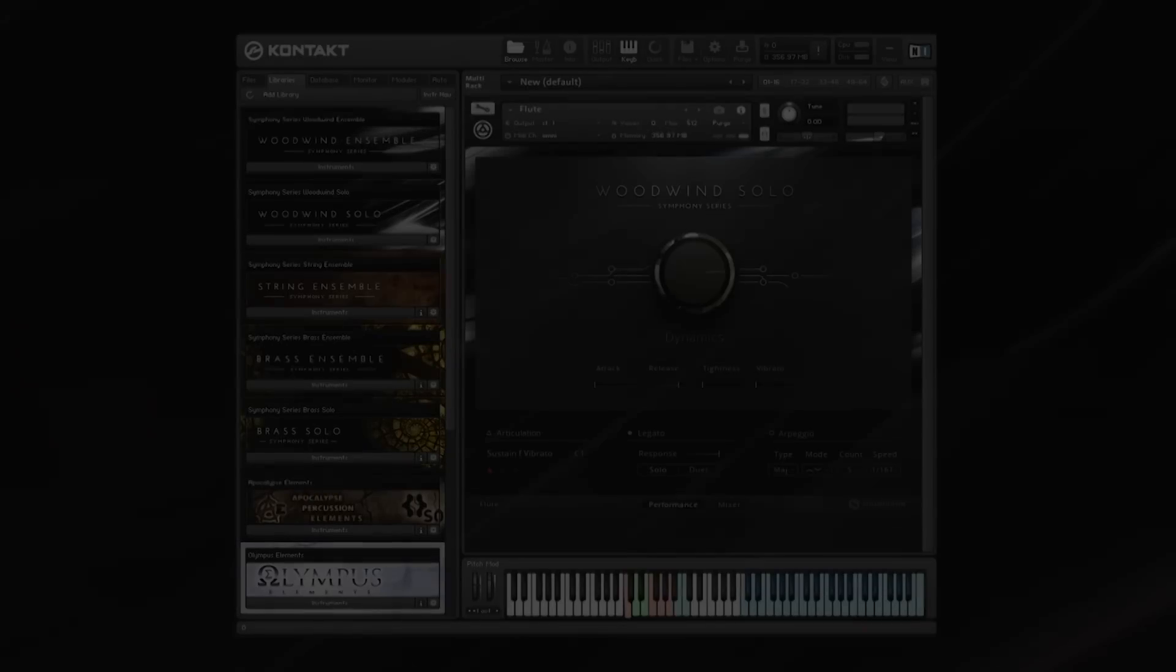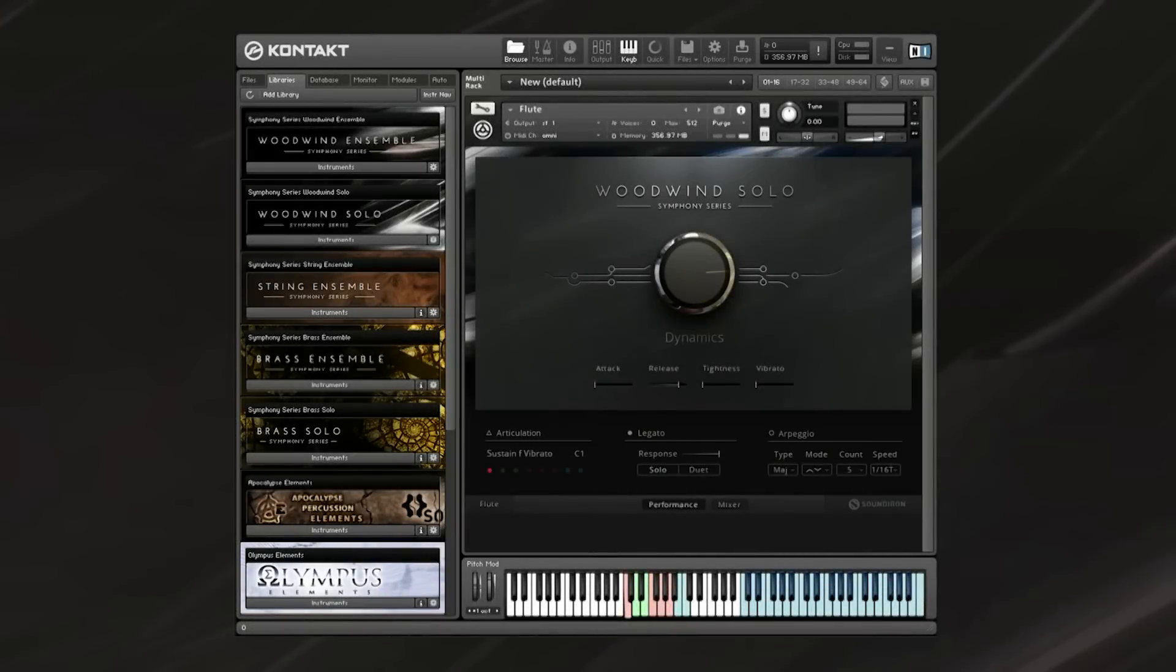Cory Pilazzari here for Native Instruments and Soundiron, and in this video we'll be checking out the UI elements and controls for the Symphony Series Woodwinds Library.